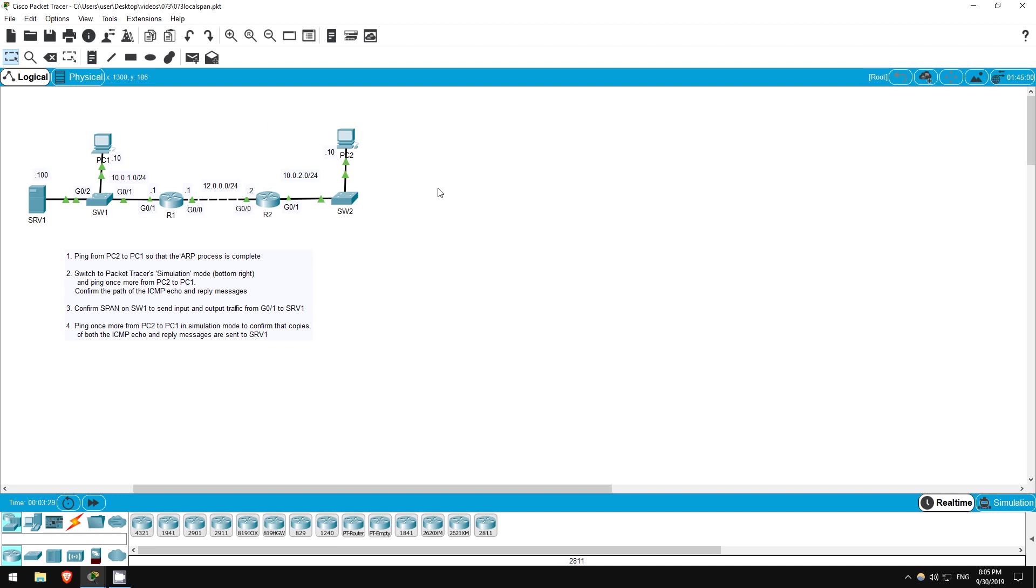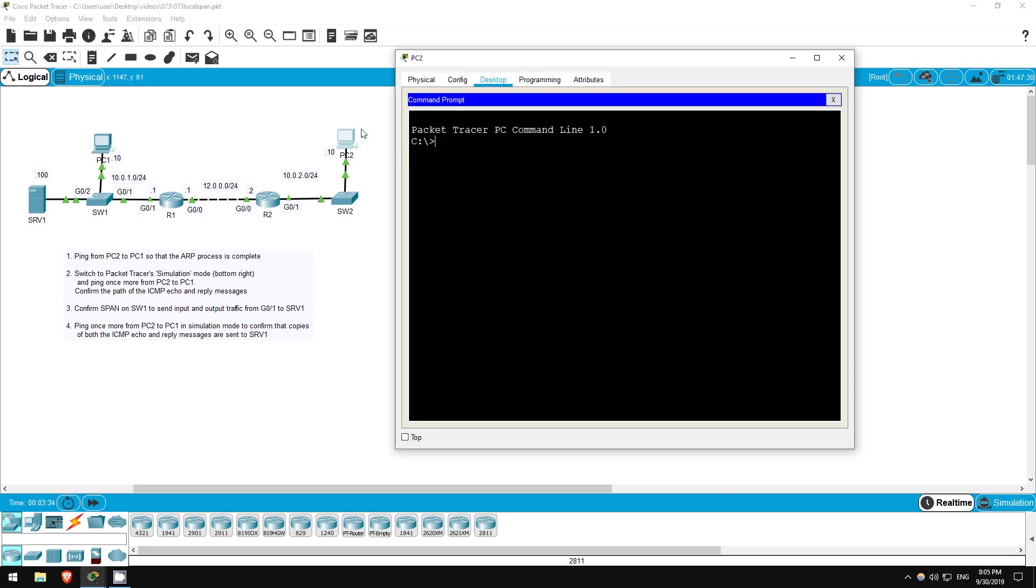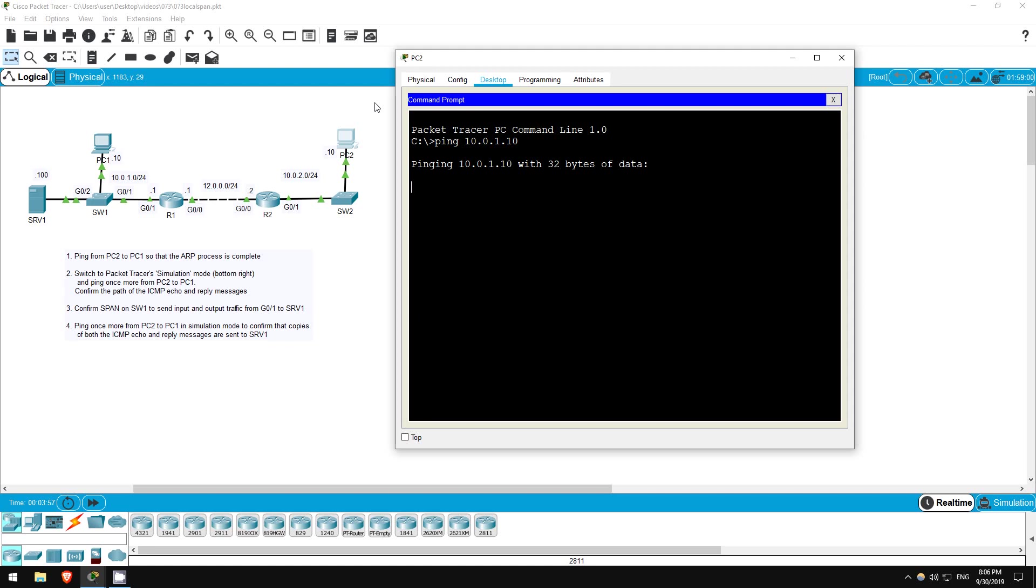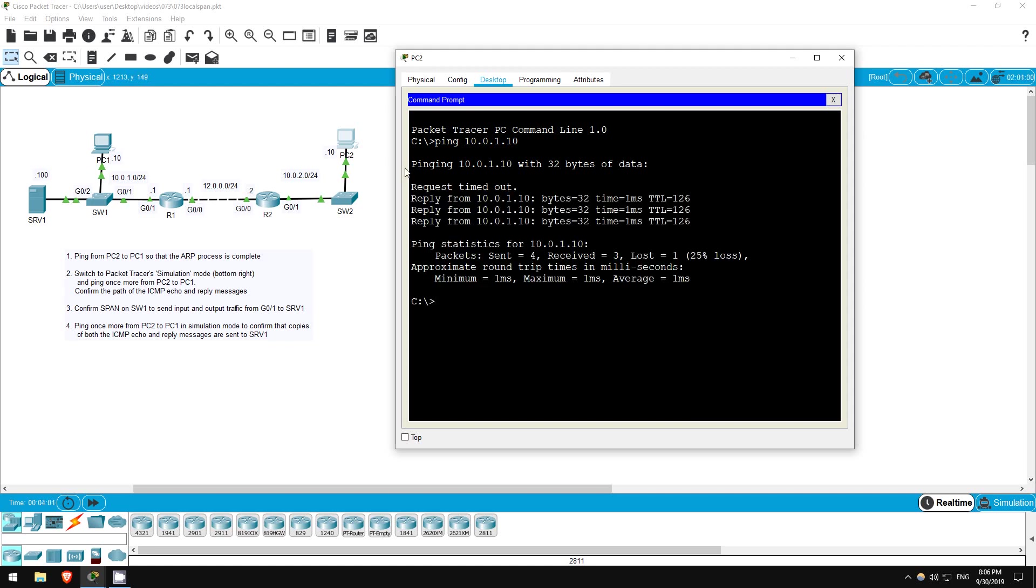The first step is to simply ping from PC2 to PC1. This is just to make sure PC2 completes the ARP process. You may have noticed in these labs that the first ping often fails. That is because of the ARP process not finishing before the ping times out. So let's do that ping. Ping 10.0.1.10. As you can see, the first ping fails, but then after PC2 learns the MAC address of its default gateway, the following pings succeed.